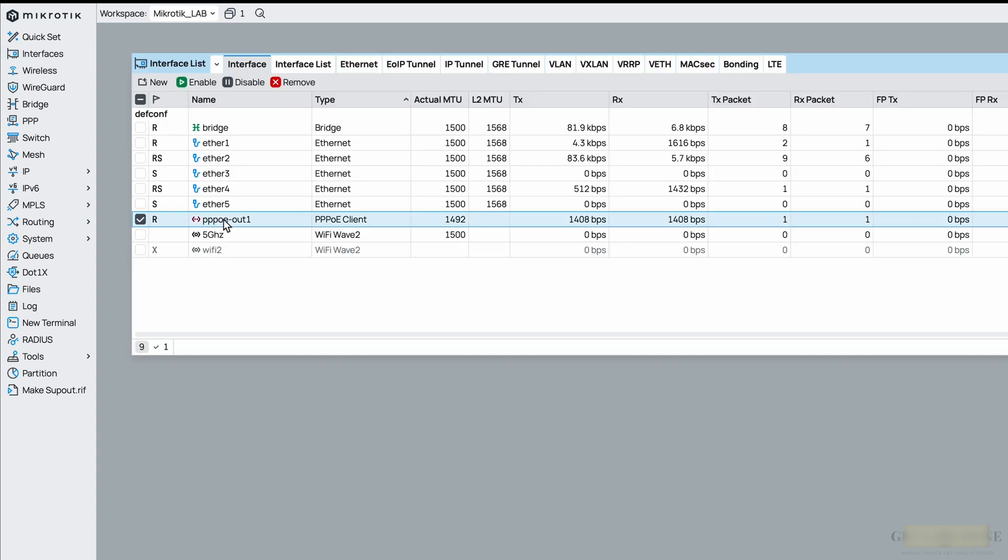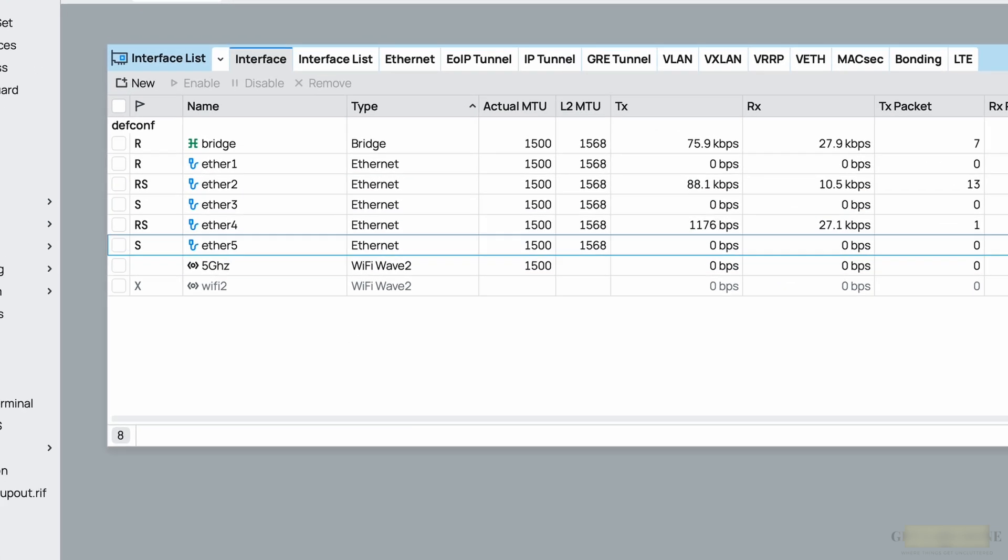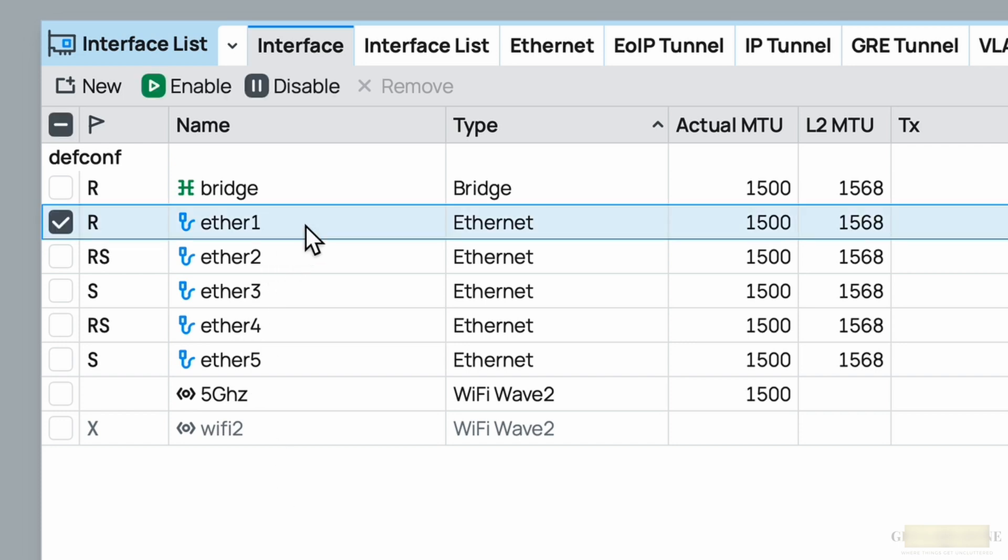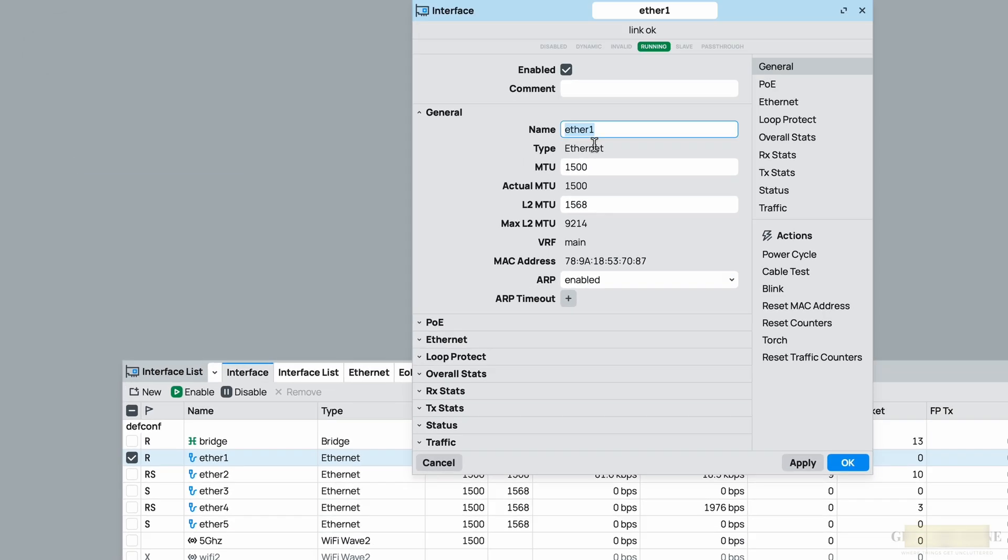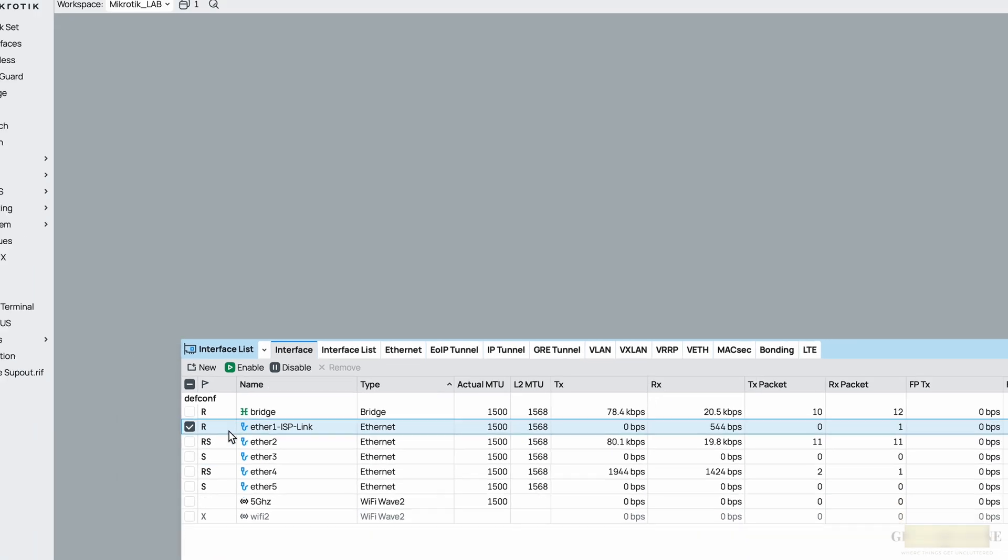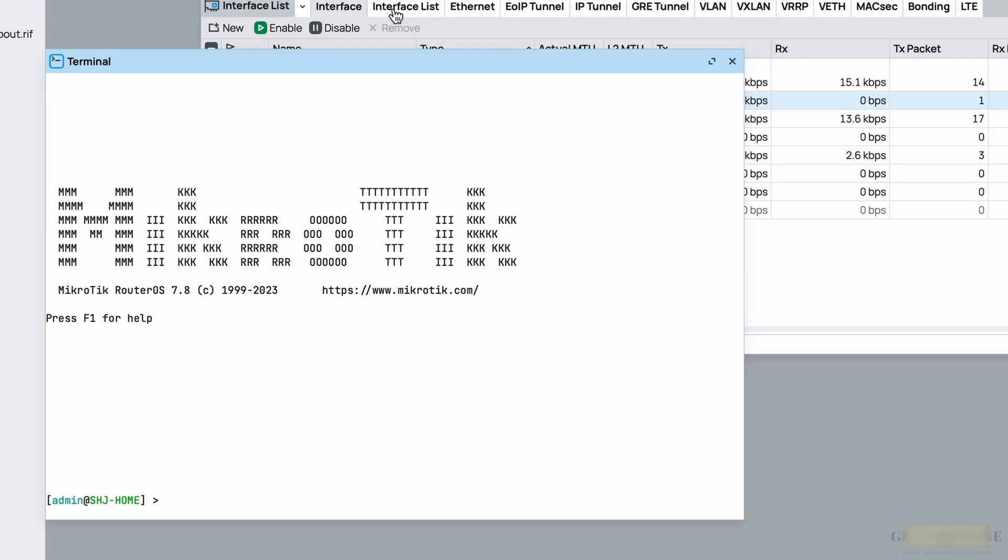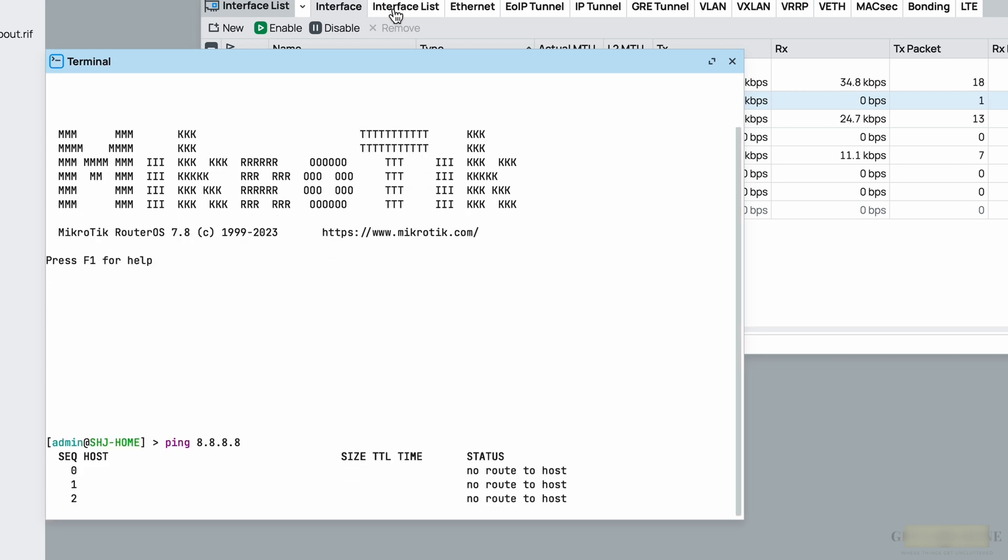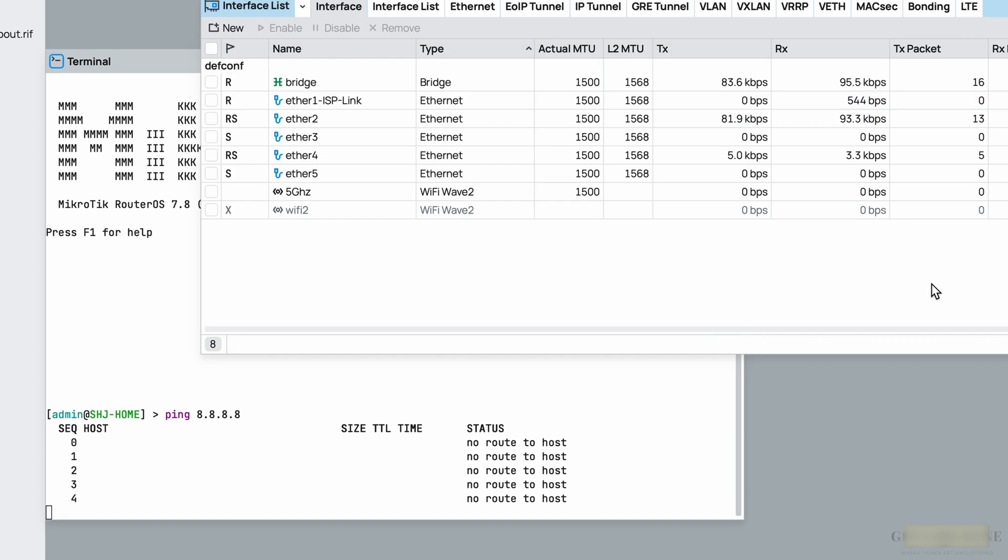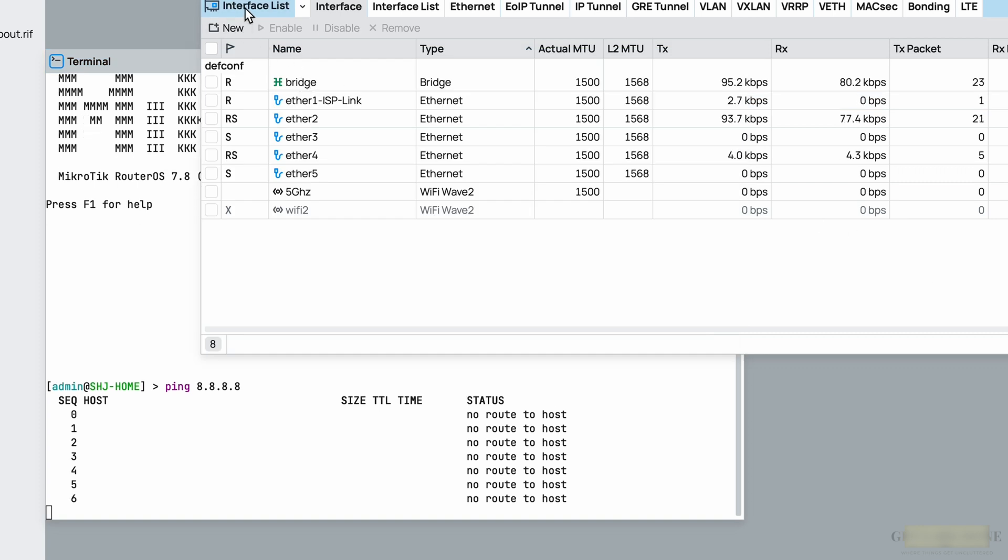Let's go to interfaces. Let me remove the PPPoE configuration. Now let's start with the manual configuration. In the interface, I know that Ethernet 1 is connected to the ISP, so let me add some description to the interface: ether1 ISP link. Let me do continuous ping. Now this time I will use the built-in MikroTik terminal instead of the tools.